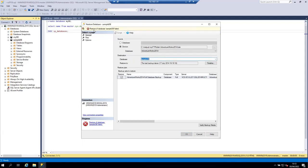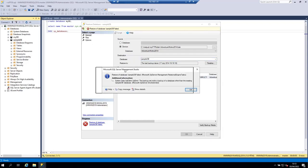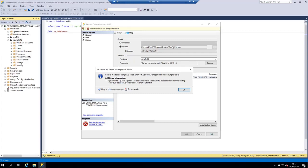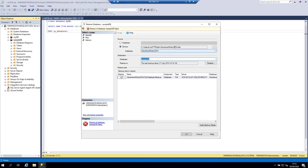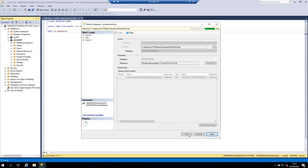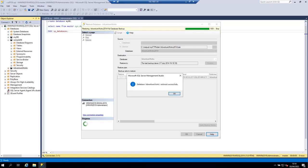The restore operation did not work because the name of the database we are trying to restore is different from the database we selected. Let's change the database name and create a new one for this restore operation. The restore operation is now working and has completed successfully. Click OK.